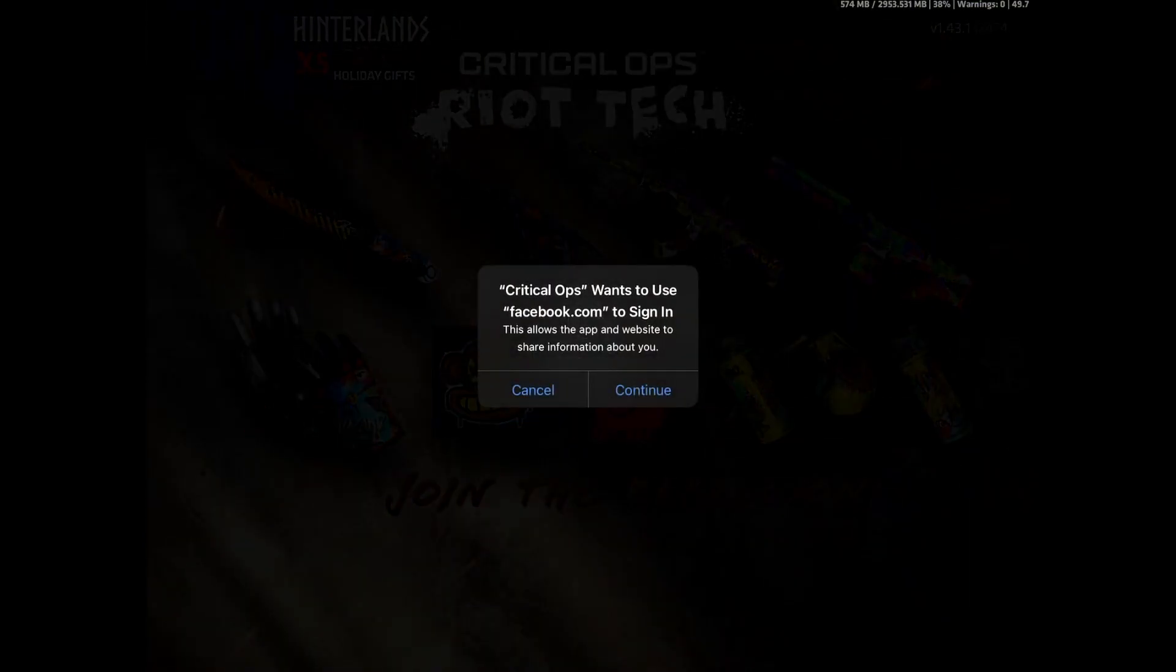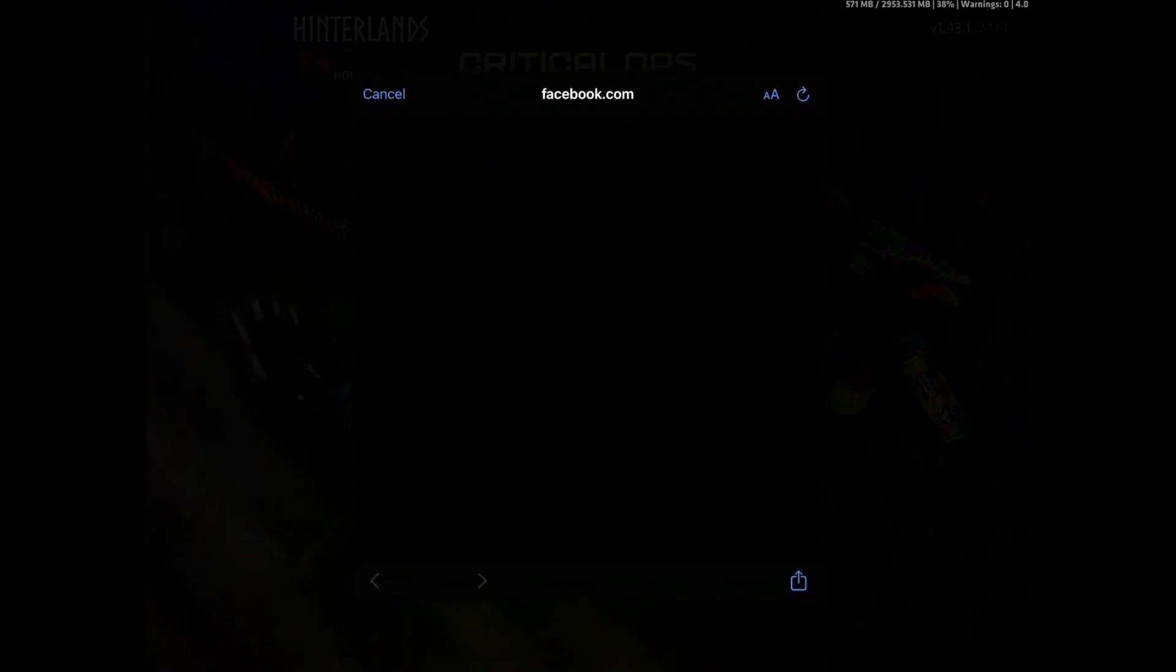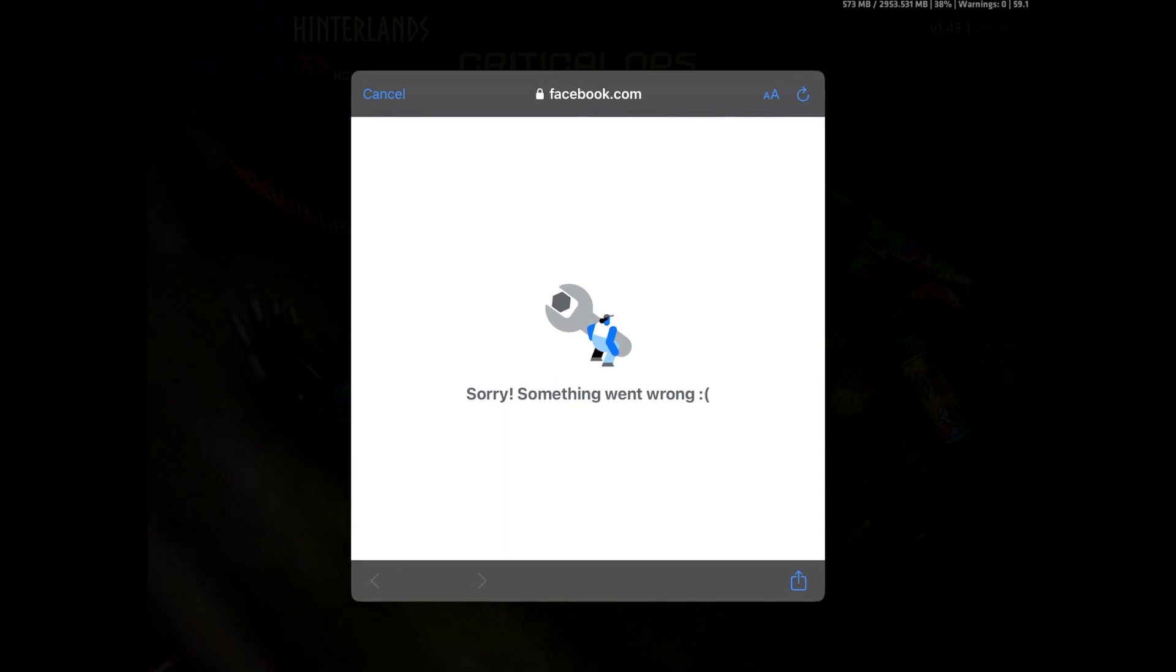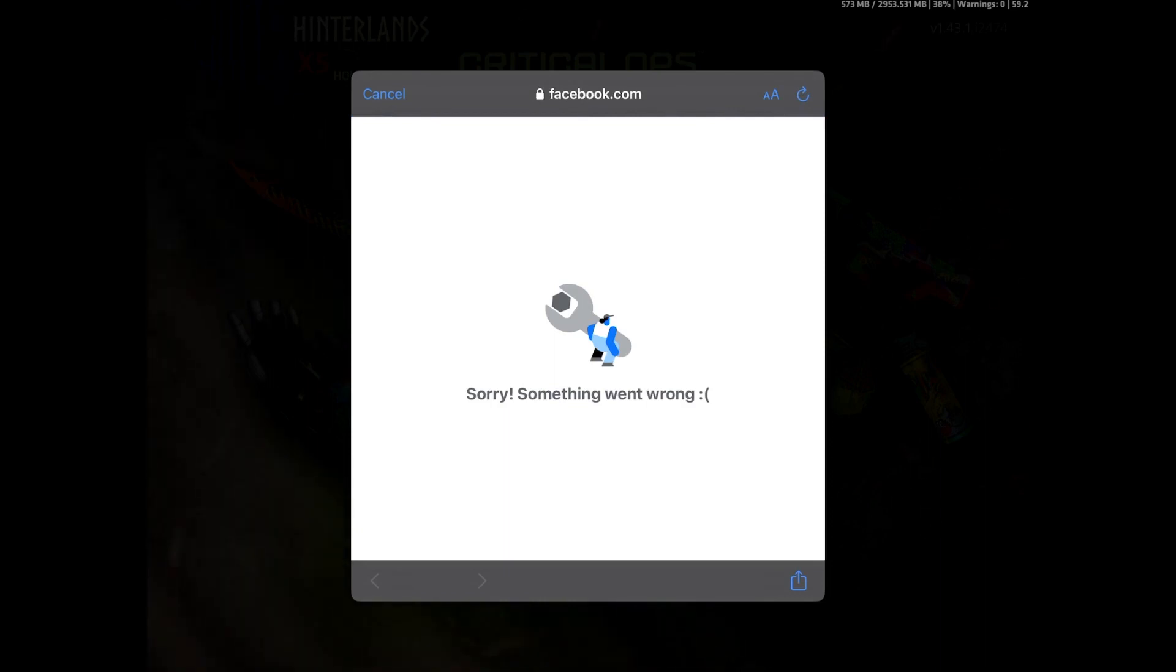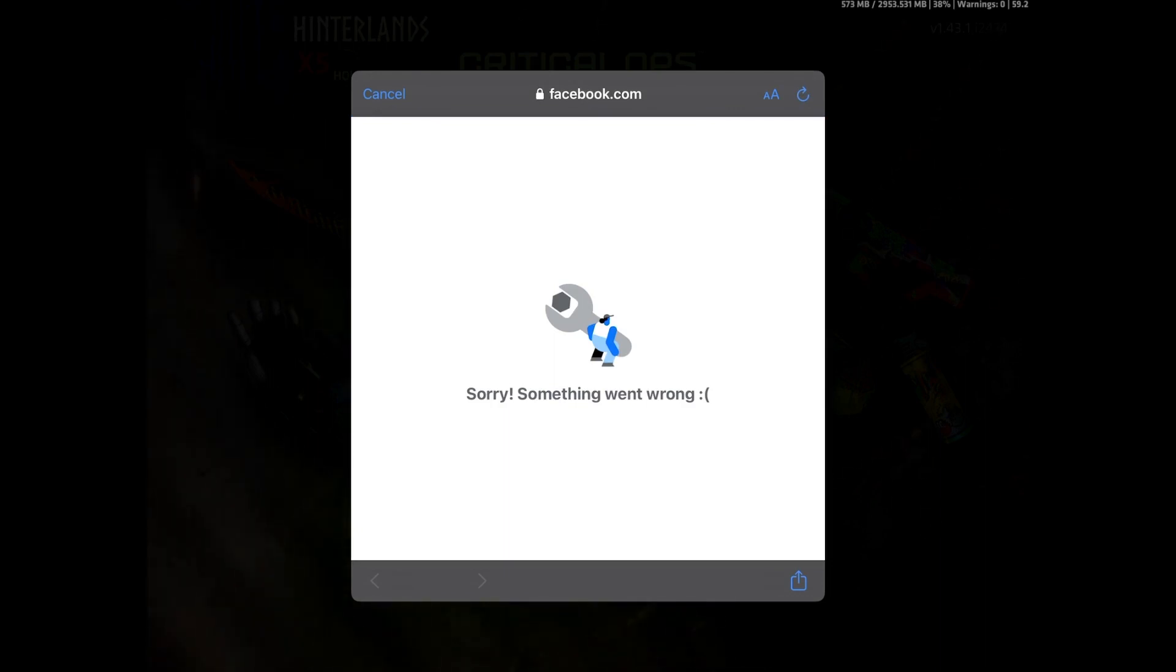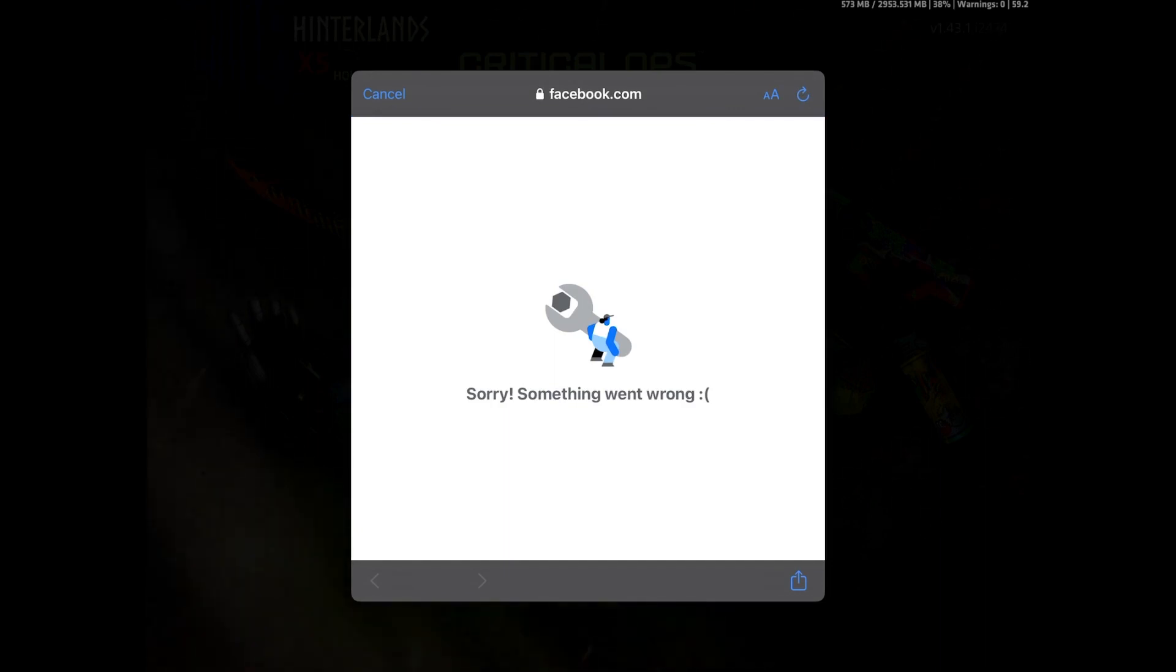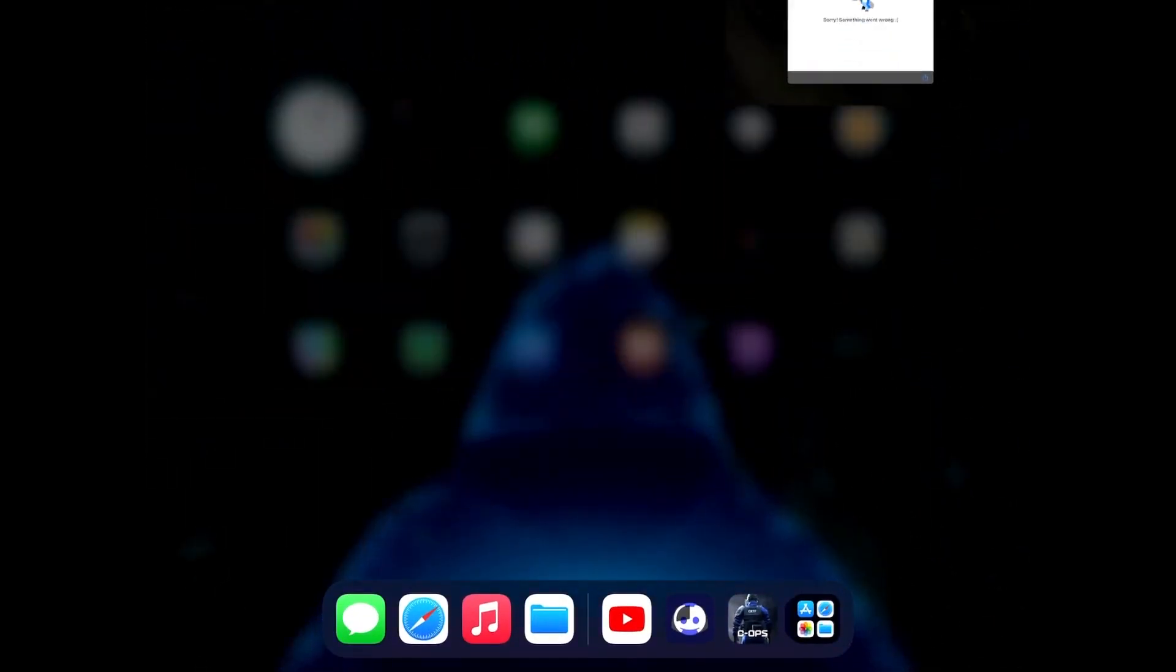So there is a workaround for this. Whenever you try to continue, it's going to show sorry something went wrong. What you need to do is just close the game directly.